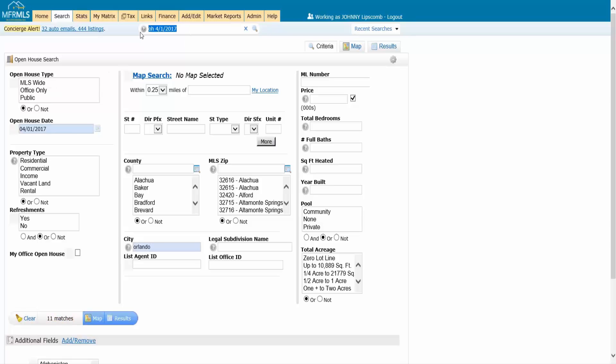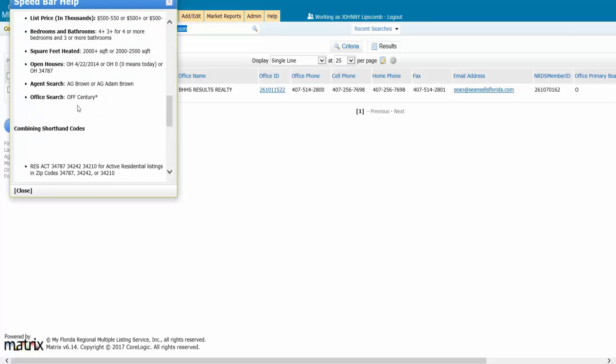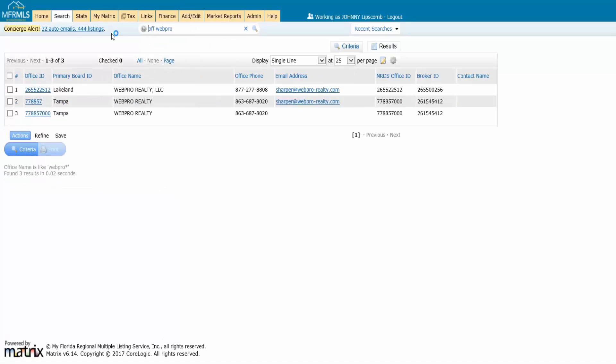I could do an agent search here — AG, Sean — and I could get an agent's contact information really quick. I could also do an office search. When you click on the help bubble, remember it has a shorthand here — OFF — and then I could put in the office I want. So we'll put in OFF WebPro and it brings me to the WebPro offices, or whatever office you're looking for. So there is a lot of really good utility out of the speed bar, but don't feel pressured like you have to use it. This is just one of those shiny features of Matrix to help make your life a little bit easier. But if you find that you're struggling with it, don't use it and you'll still be perfectly fine.